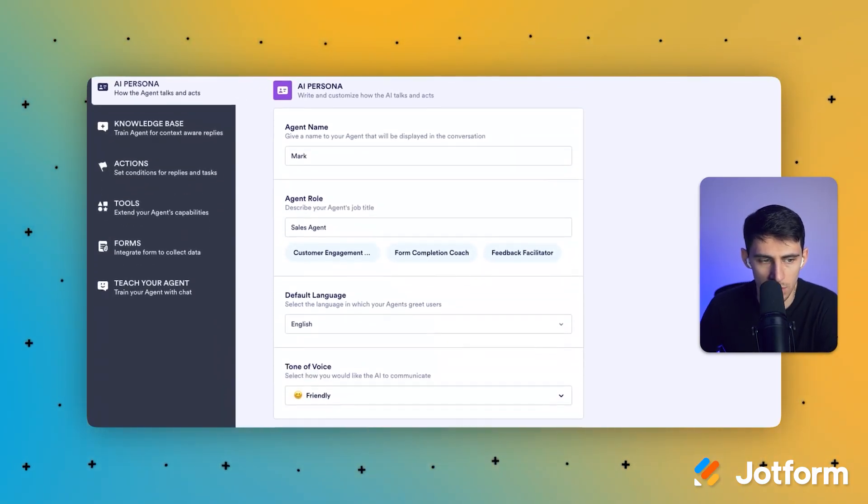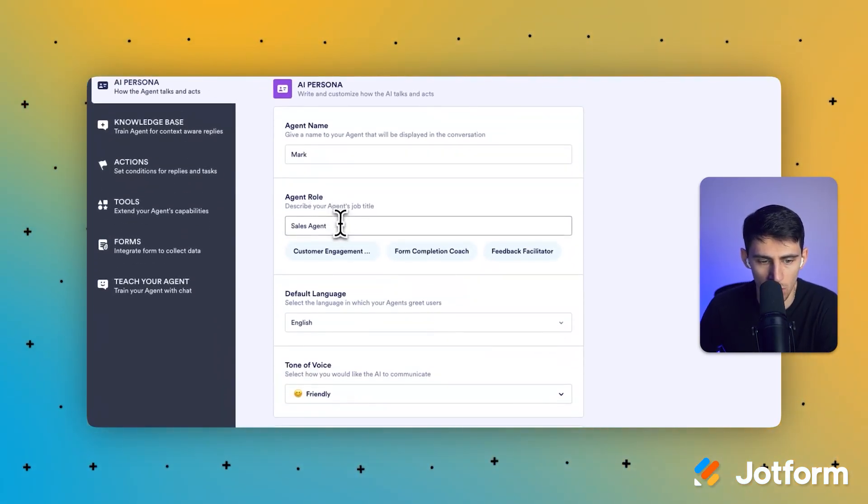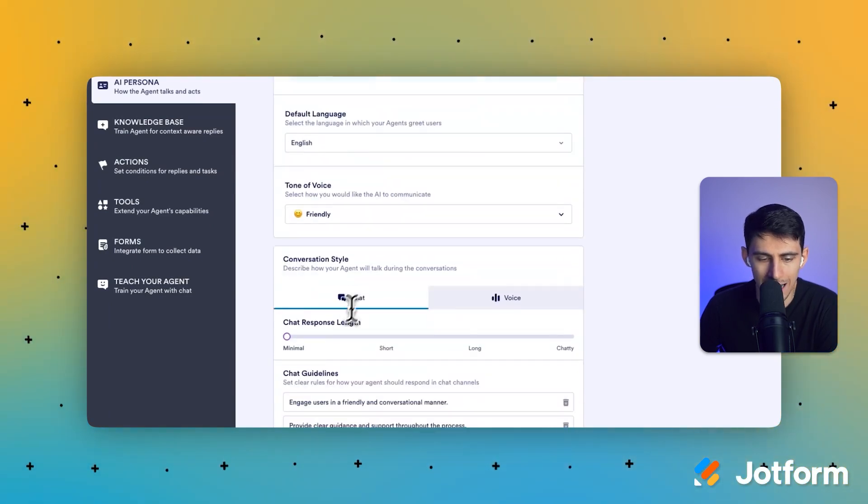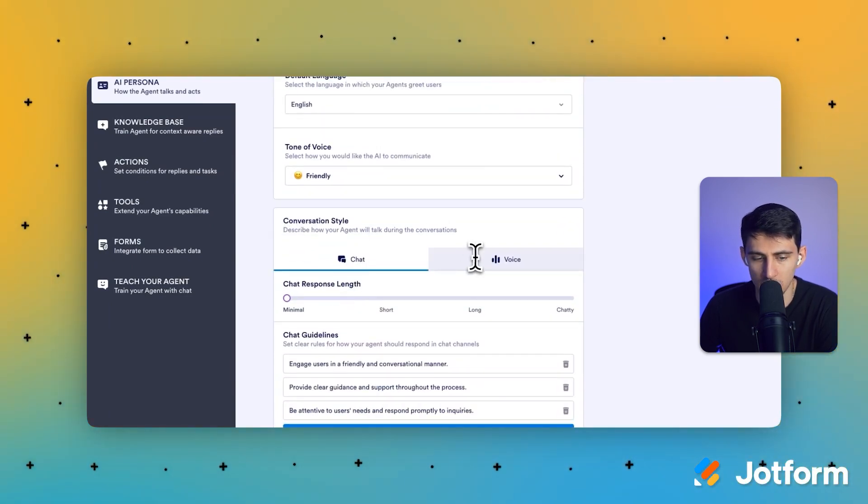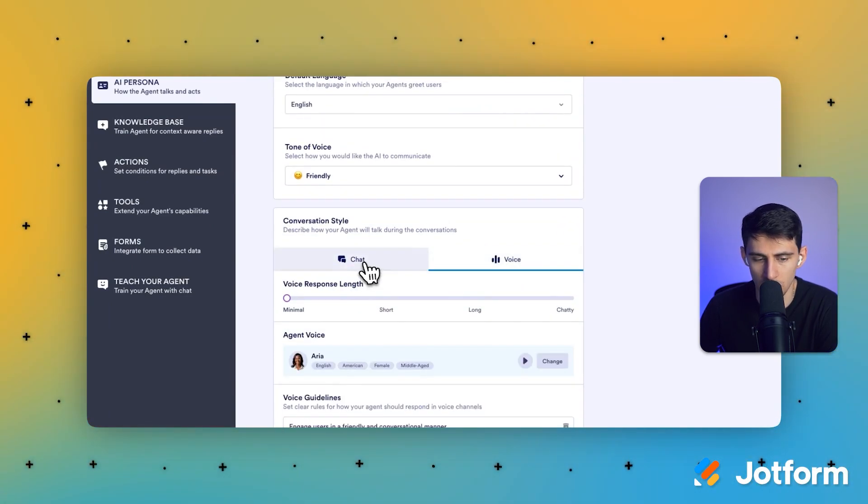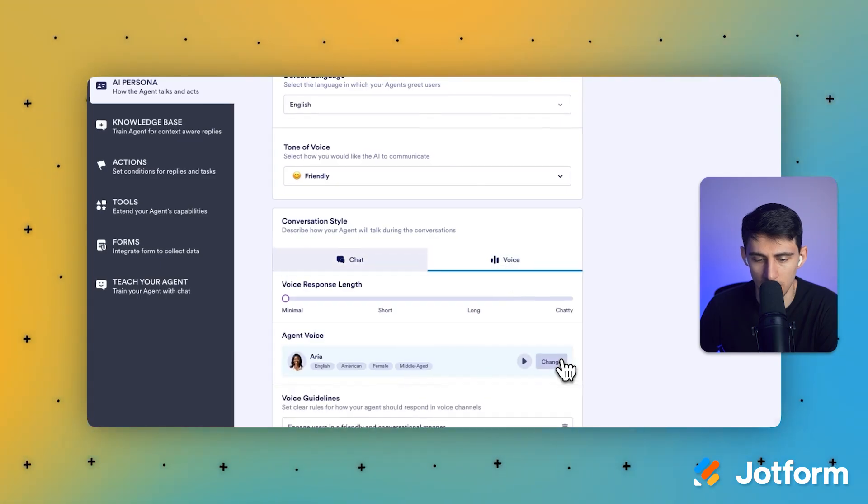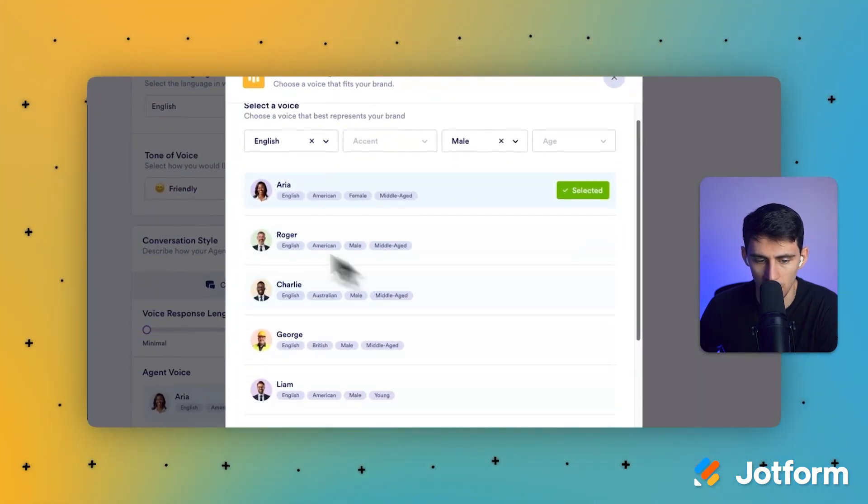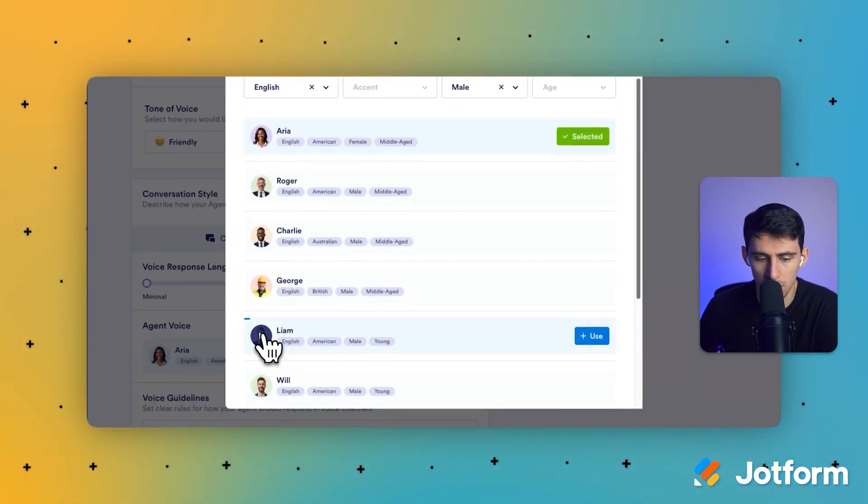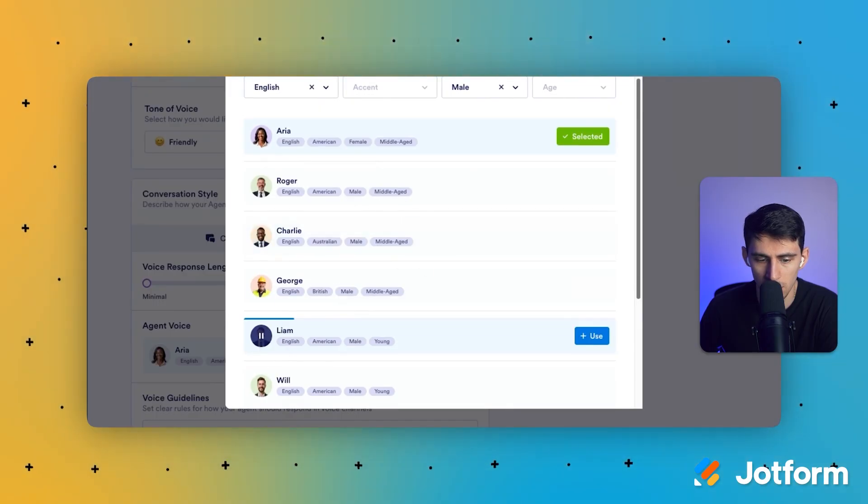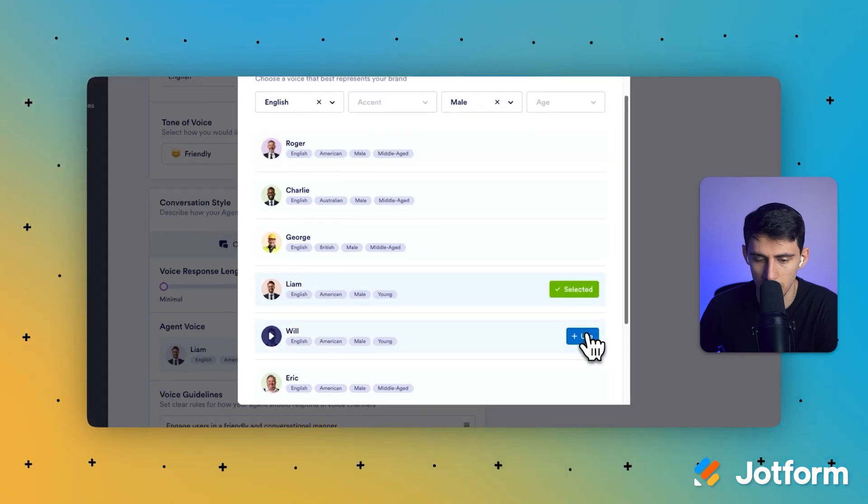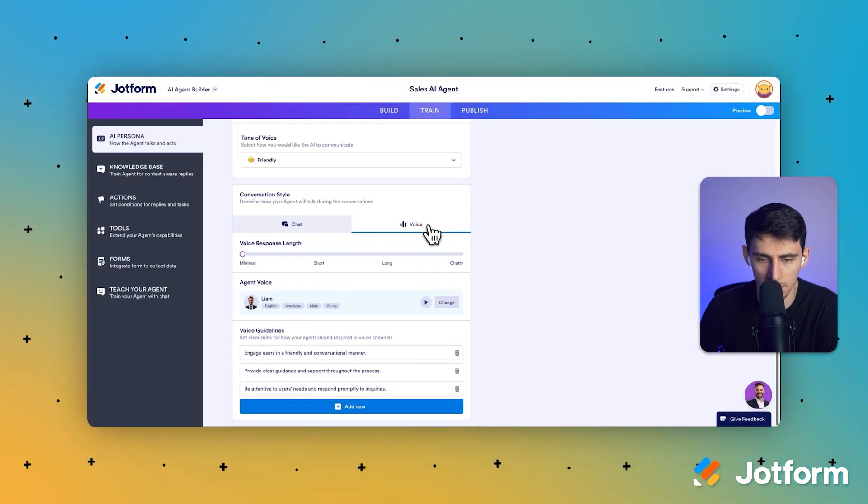But I think for all intents and purposes, we can use this gentleman right here, whose name we can name as Mark, for example, and it could be sales agent, or you could change the name to whatever you want. I like to keep the chat short, the voice short. It's good to change the voice to sound like what maybe he could look like. That sounds pretty good to me.